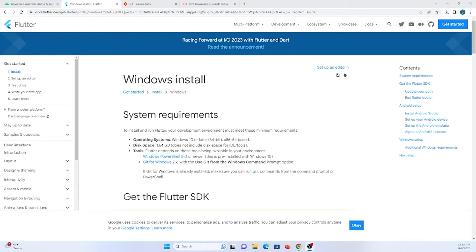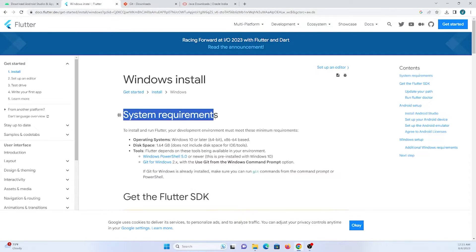In this tutorial we are going to learn how to integrate Flutter into Android Studio to build Flutter applications. I am going to install everything from scratch, including Android SDK, Android Studio, Flutter SDK, and other back-end development kits required to build Flutter applications successfully.